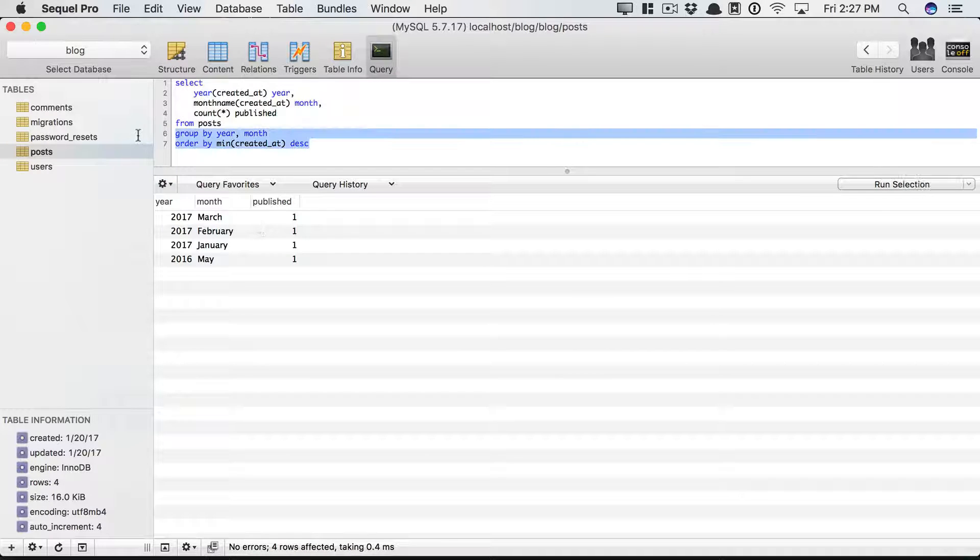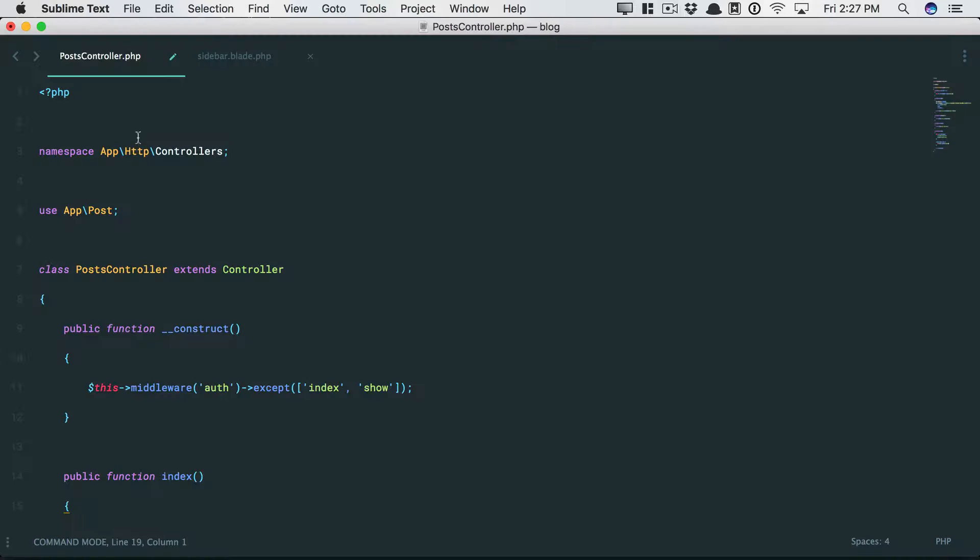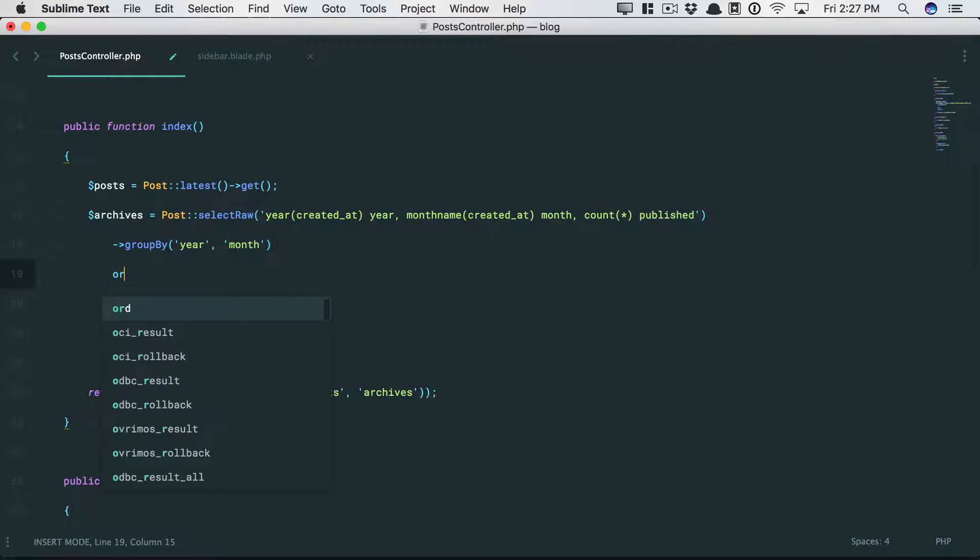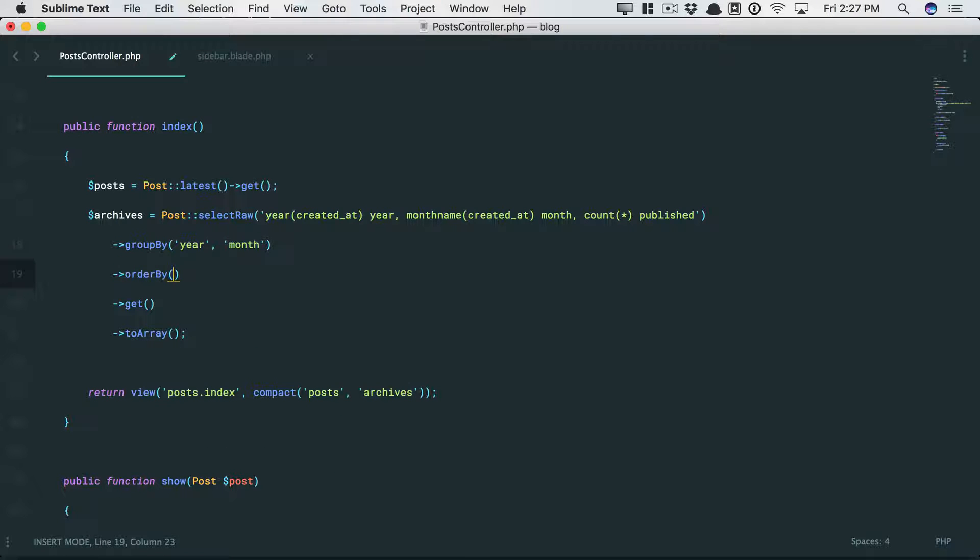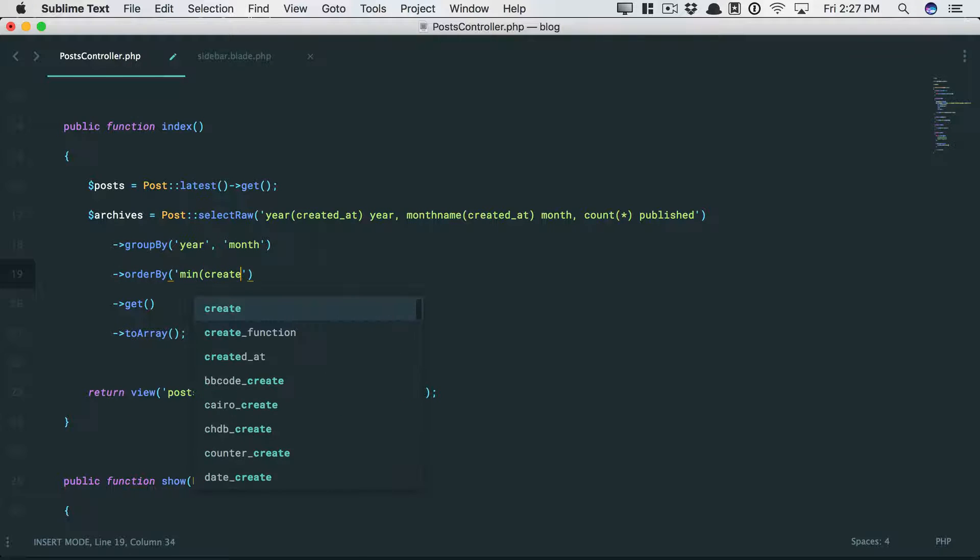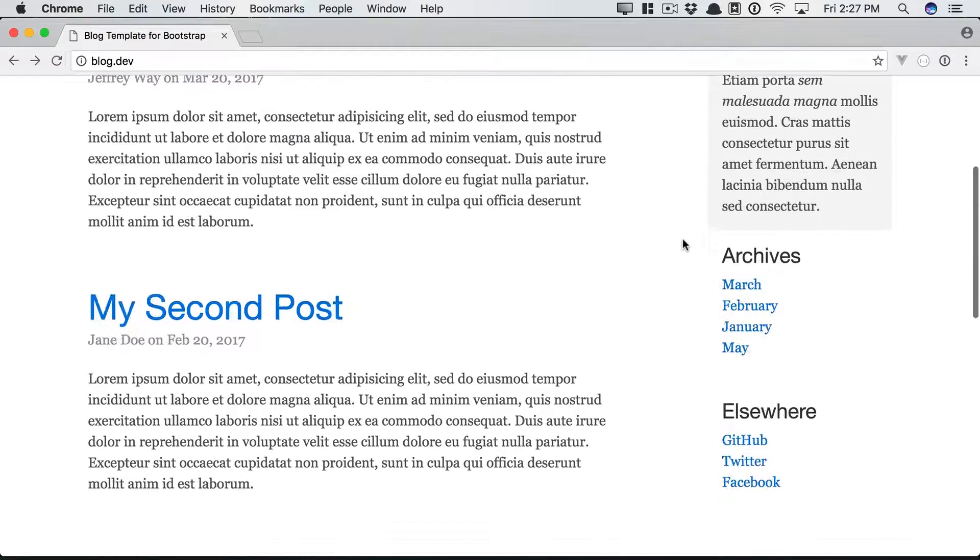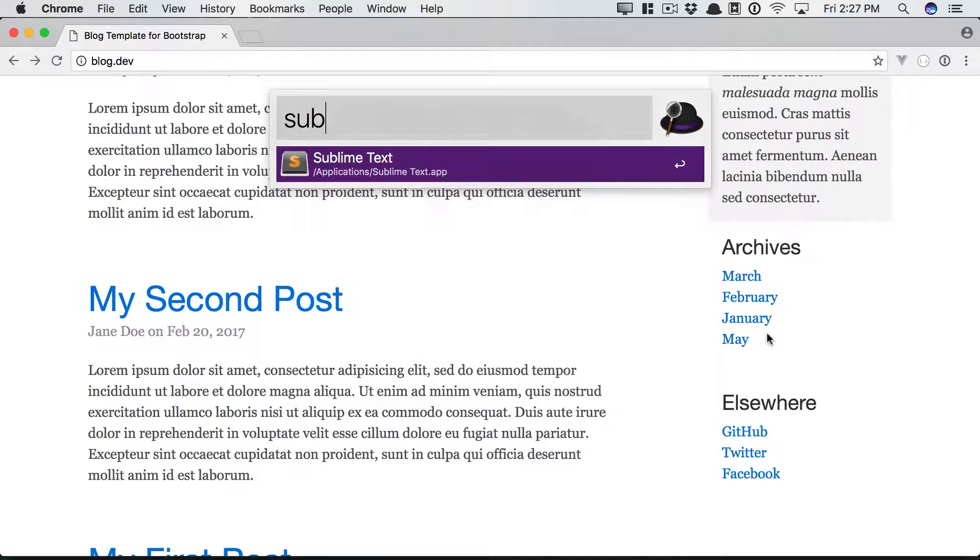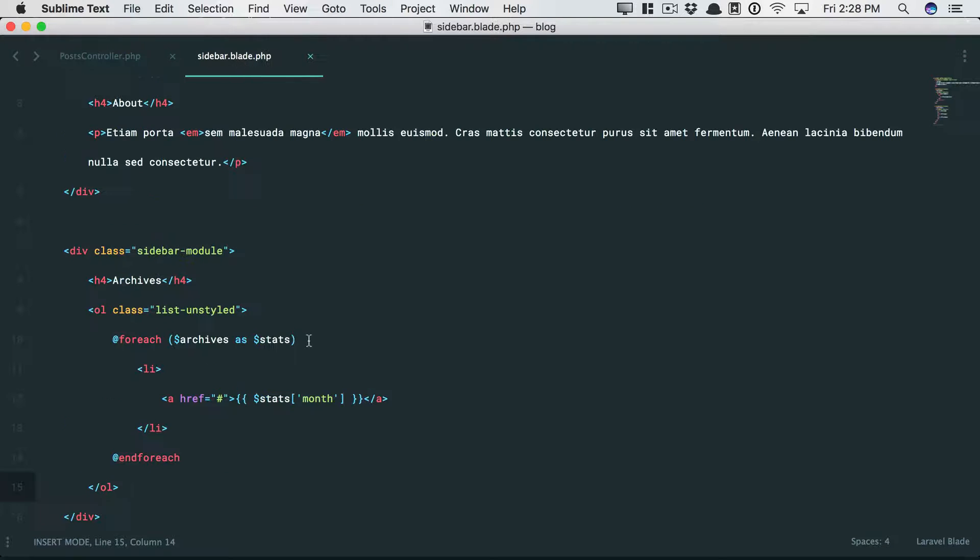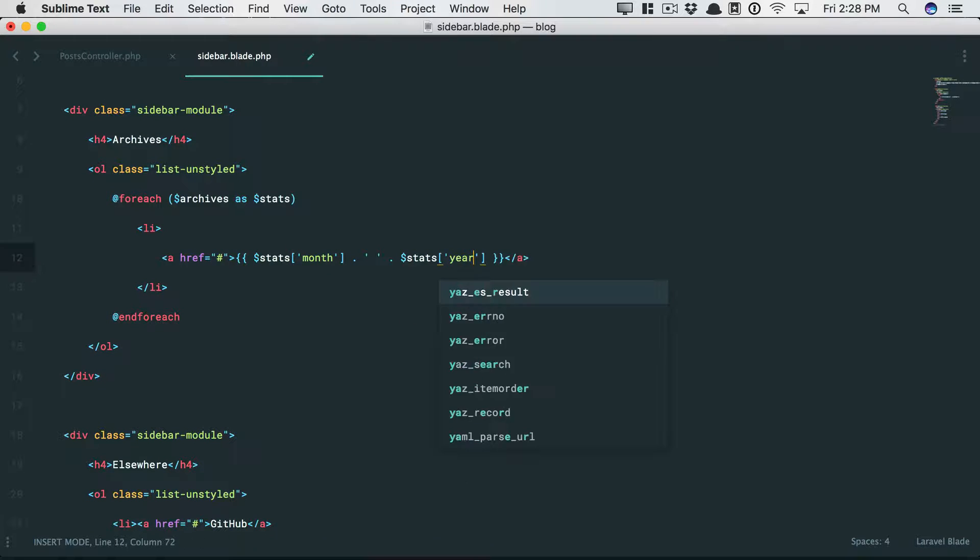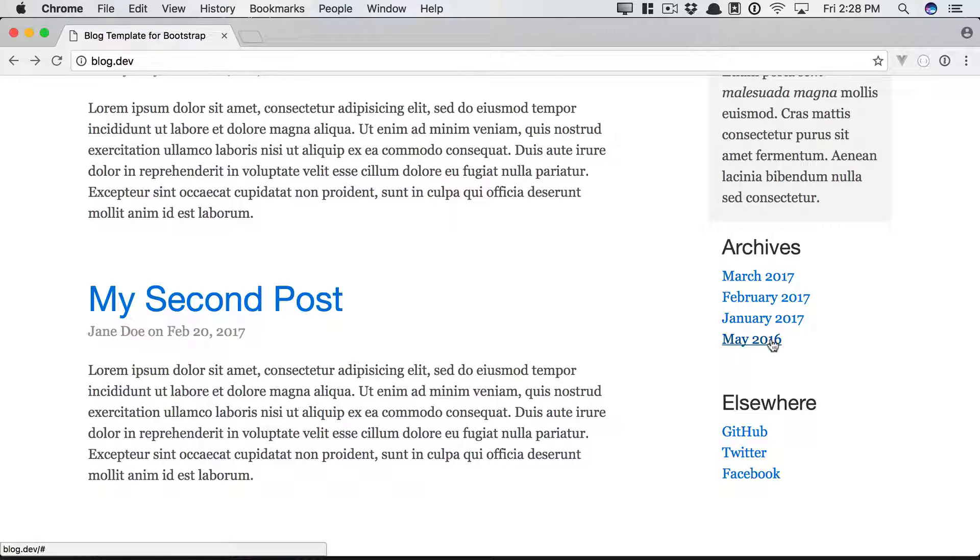All right. So it sounds like we need to add an order by clause. Let's come back down here. And once again, there is an order by method. But in our case, again, we want to use these functions here. So in these cases, we're going to use order by raw. Okay. So let's come back, give it a refresh. And there we go. March, February, January, May. And we should also add the date while we're at it. So come down. We're going to have the month, and then a space, and then the year. Perfect. We now have the archives.